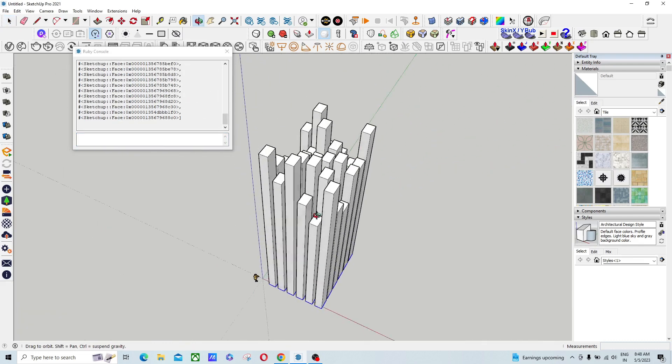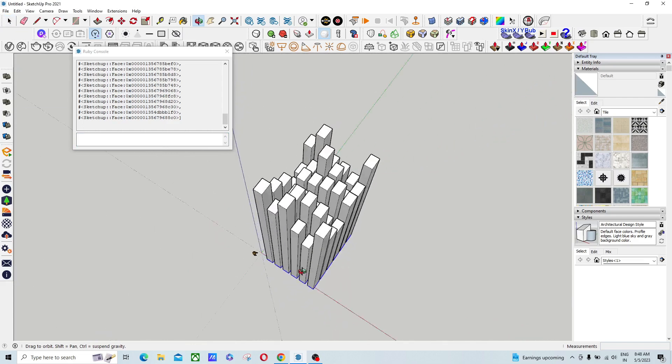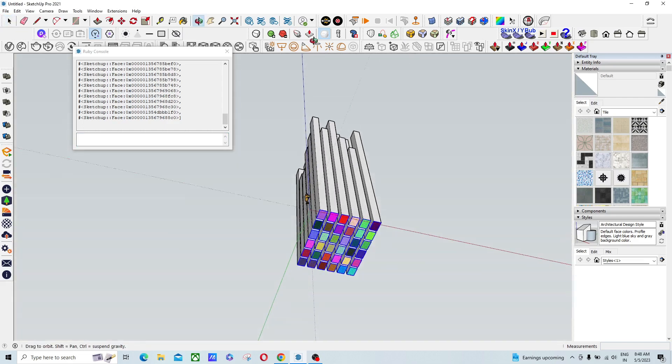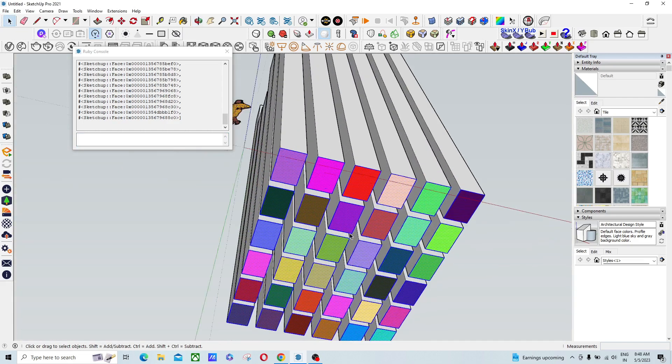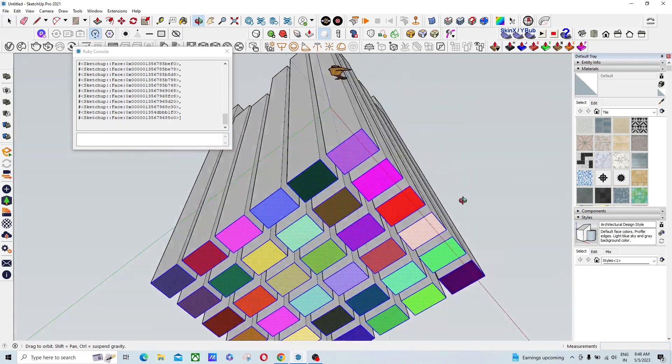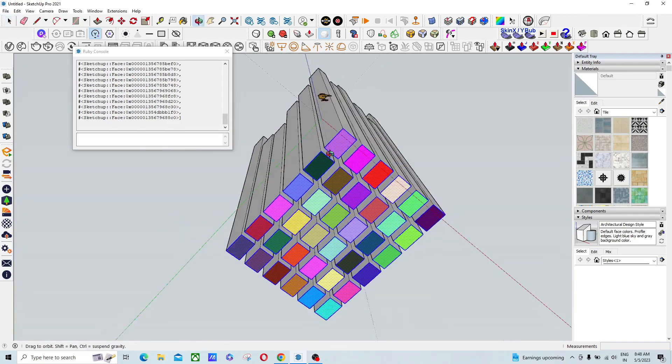And you can see all the back faces are just colored.